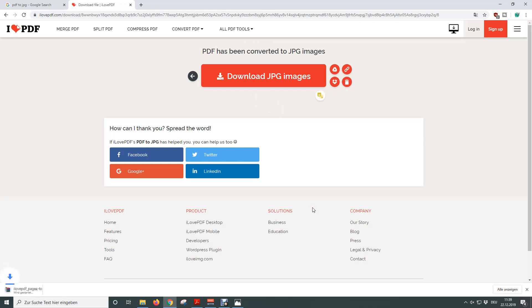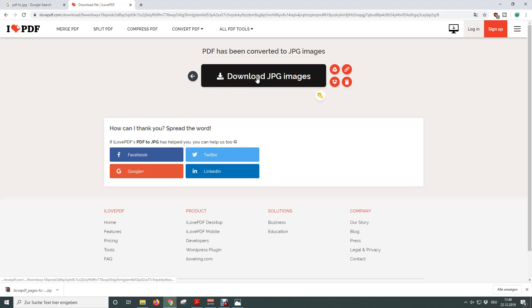After the online conversion is done you will see this window and now you just need to click on download JPEG images if they are not being downloaded automatically.